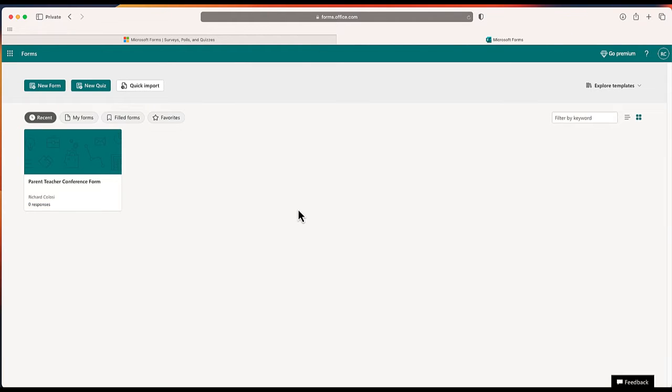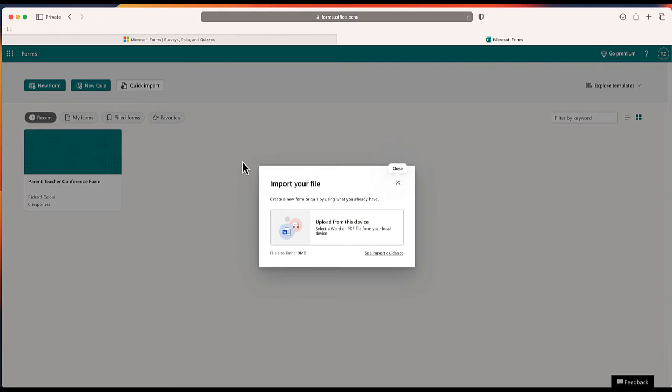Rather than starting a new form by clicking this button to the left, I'm going to choose this option called quick import. This is going to allow me to import a PDF document or a Word document and automatically convert that to a Microsoft form.